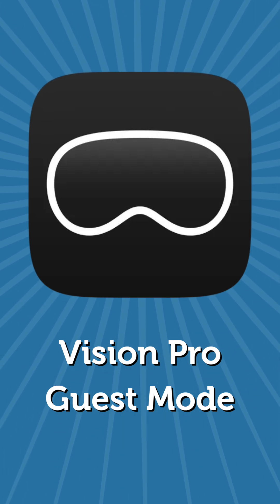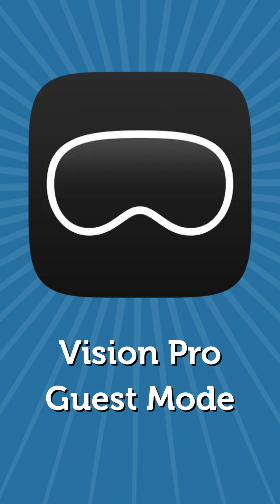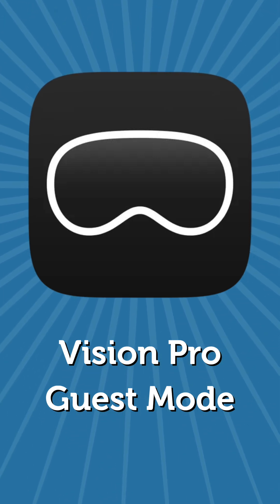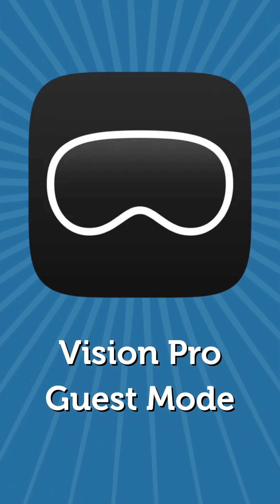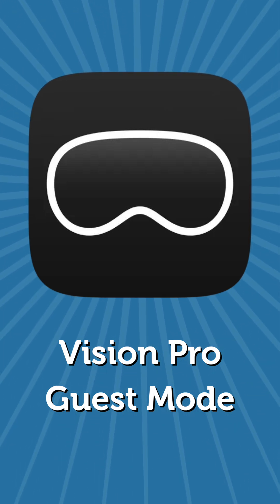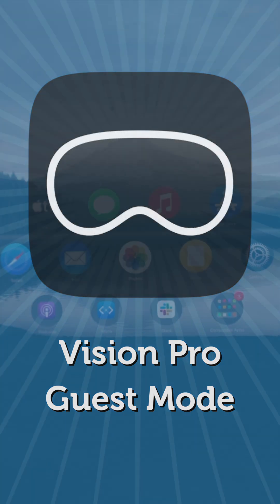With the latest software updates, setting up guest mode on your Vision Pro is much easier than before.